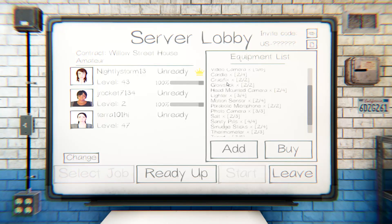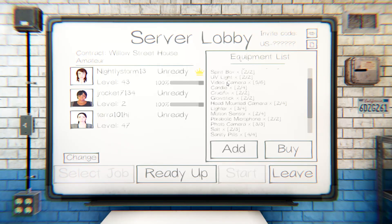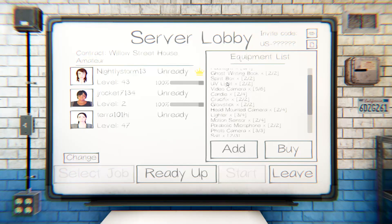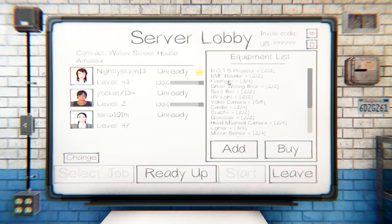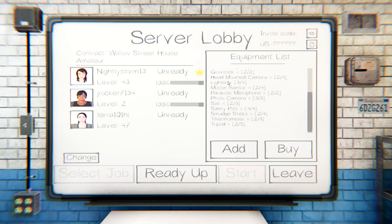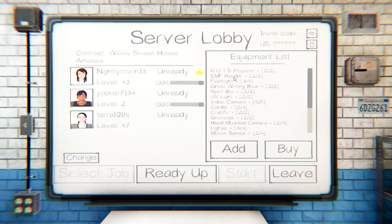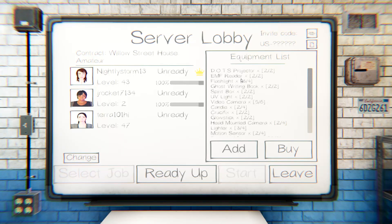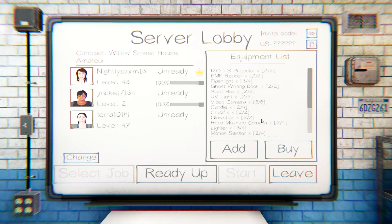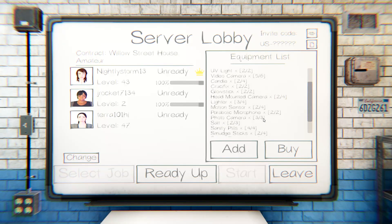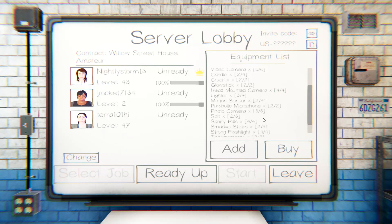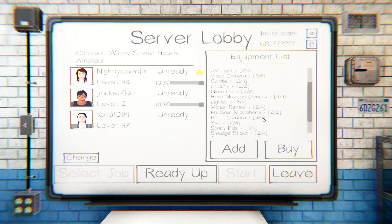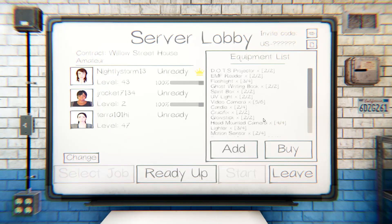Yeah, cause I just spent my last ten dollars. We need a lighter. How many lighters do we want? I don't know. We have two tripods, two thermometers, two smudge sticks, two sanity pills. I'll get more sanity pills, two salt, three photo cameras so we don't need any more of those. We have two parabolic microphones.